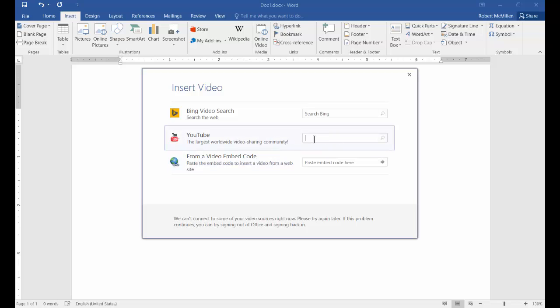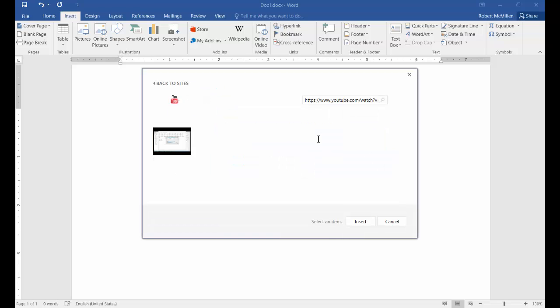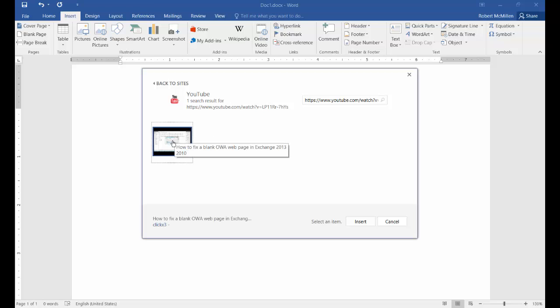I'll go ahead and put in a URL from YouTube, or you can do a search by just putting in a topic like we did in Bing.